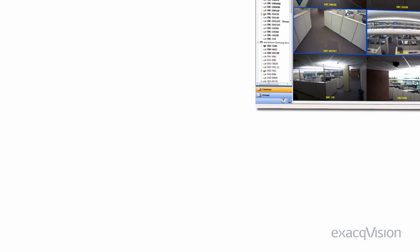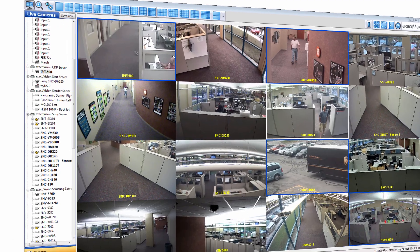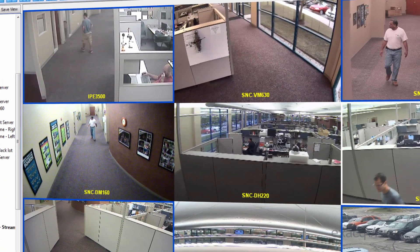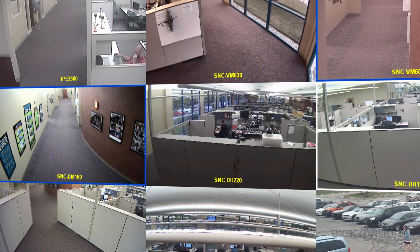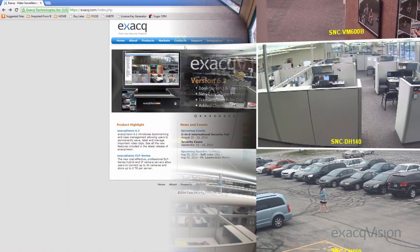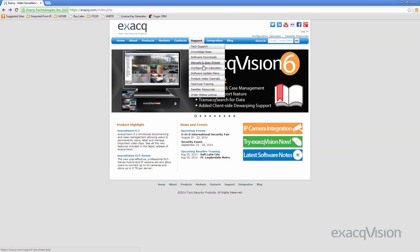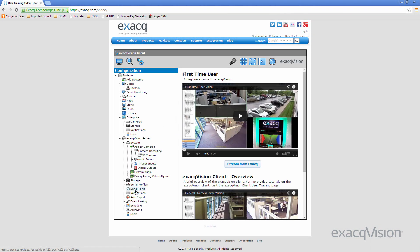With accurate motion detection, video storage demands are reduced and video can be searched more quickly. For more details on setting up recording schedules to only record motion, see video tutorial on scheduling.